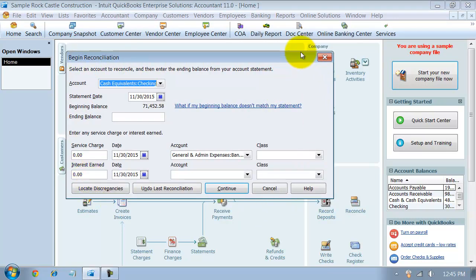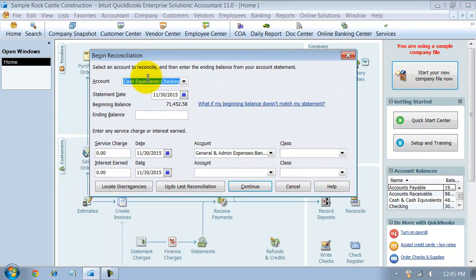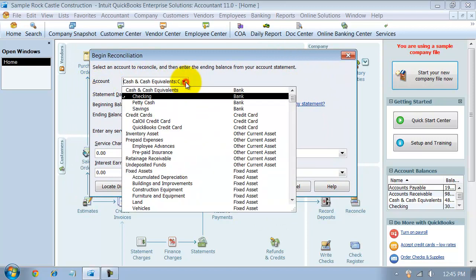You can click on reconcile right here from your home page or go up to banking and reconcile. It's going to pop up this screen here in the middle.